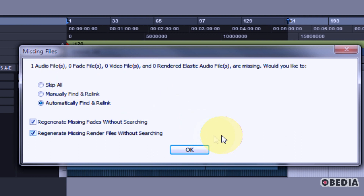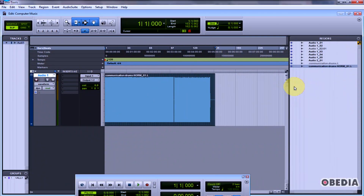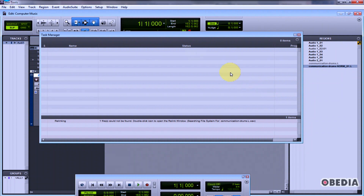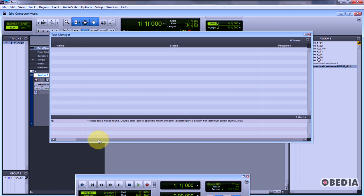I'm looking for an audio file, so I'm going to select automatically find and relink and hit OK. Pro Tools is now going to take a minute in the background, searching around and looking for files on my hard drive. The task manager will pop up and tell me exactly what it did or did not find.